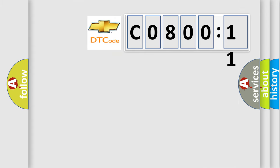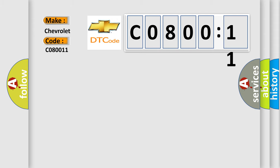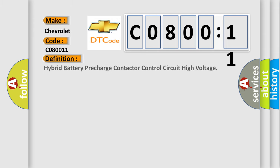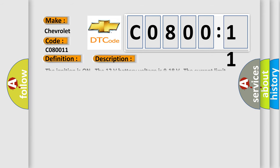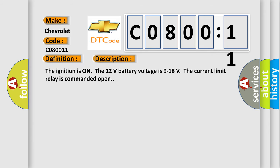So, what does the diagnostic trouble code C080011 interpret specifically for Chevrolet car manufacturers? The basic definition is: hybrid battery pre-charge contactor control circuit high voltage. And now this is a short description of this DTC code. The ignition is on, the 12 volts battery voltage is 9 to 18 volts. The current limit relay is commanded open.